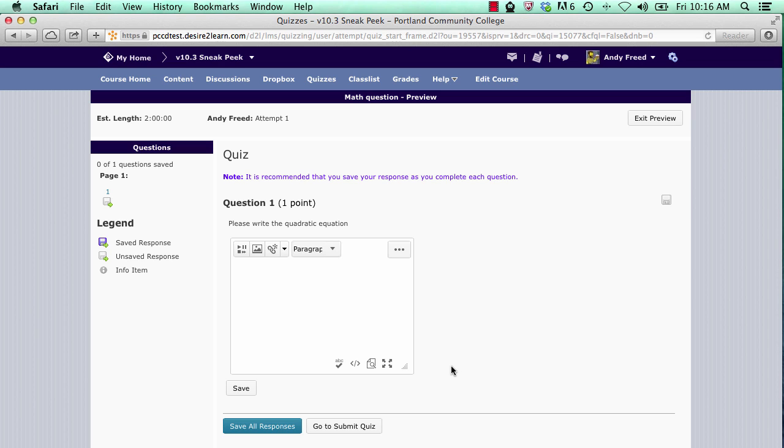You can add an equation anywhere in Desire2Learn where there is an HTML editor. That's this bar along the top here. However, not all buttons may show if the editor window is small like this.